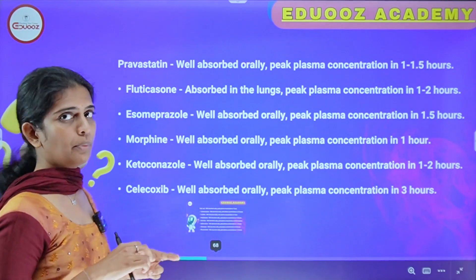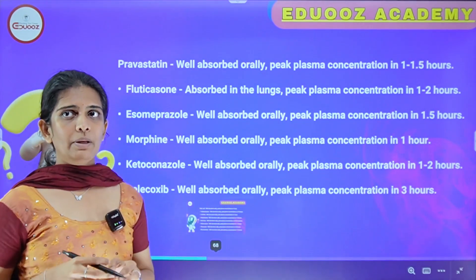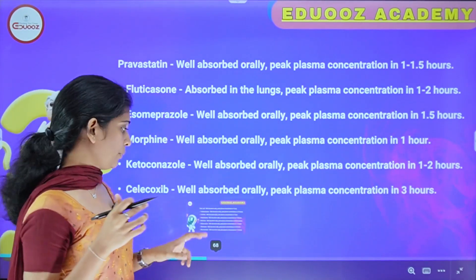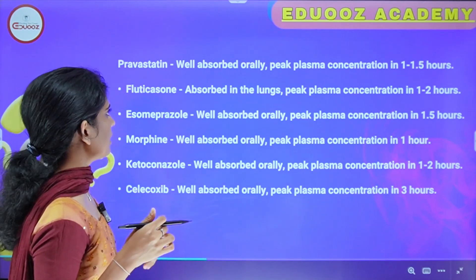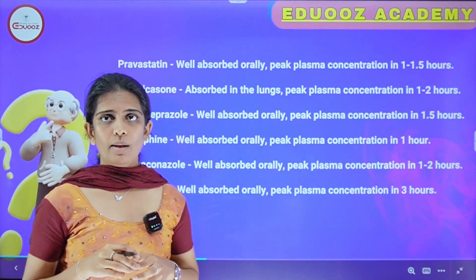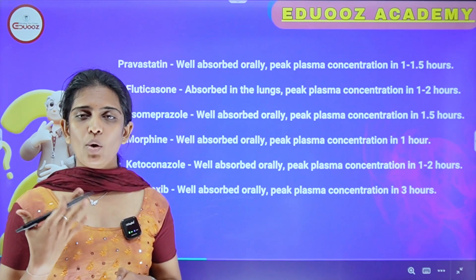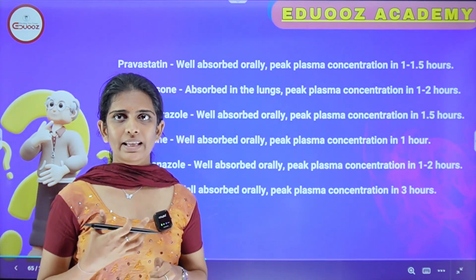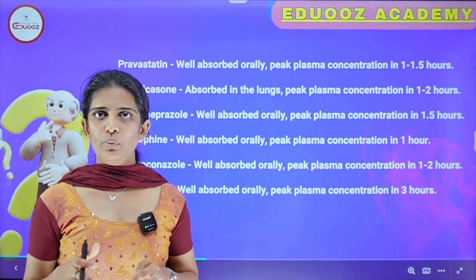Pravastatin is well absorbed orally and the peak plasma concentration is 1 to 1.5 hours. Fluticasone is an inhaled corticosteroid absorbed in the lungs with peak plasma concentration in 1 to 2 hours. Esomeprazole is well absorbed orally with peak plasma concentration in 1.5 hours.